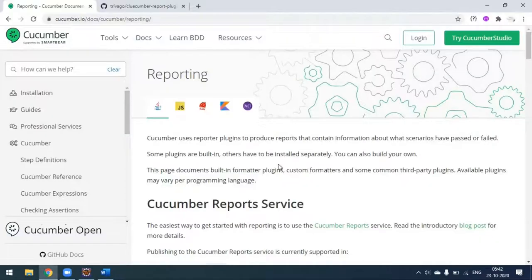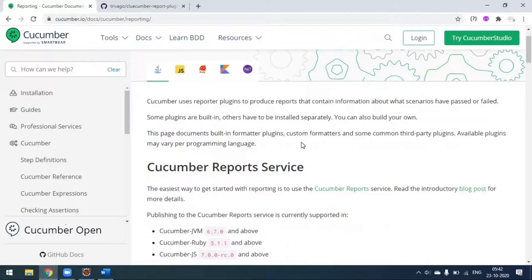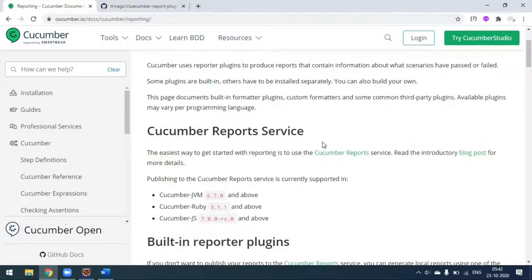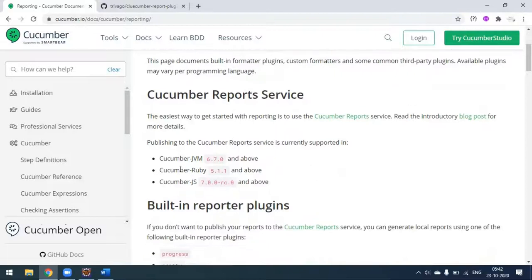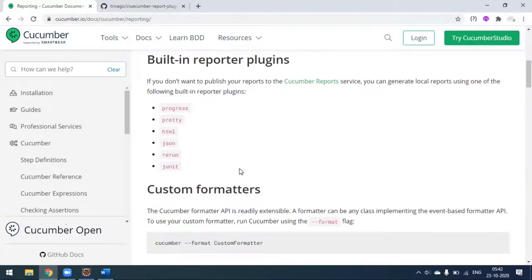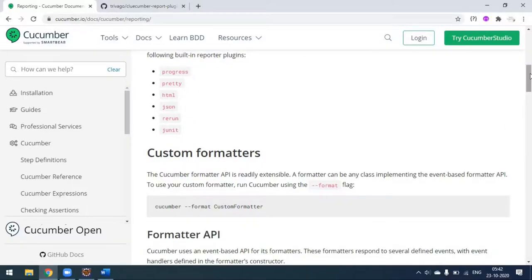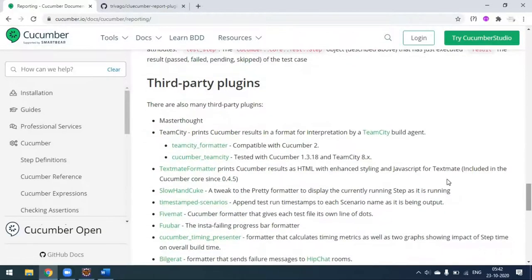If you go to the Cucumber page and see the reporting page, under reporting you can see the Cucumber report services we saw in the first video. The default reporters supported by Cucumber include built-in options like pretty report, HTML report, JSON report, as well as JUnit report.